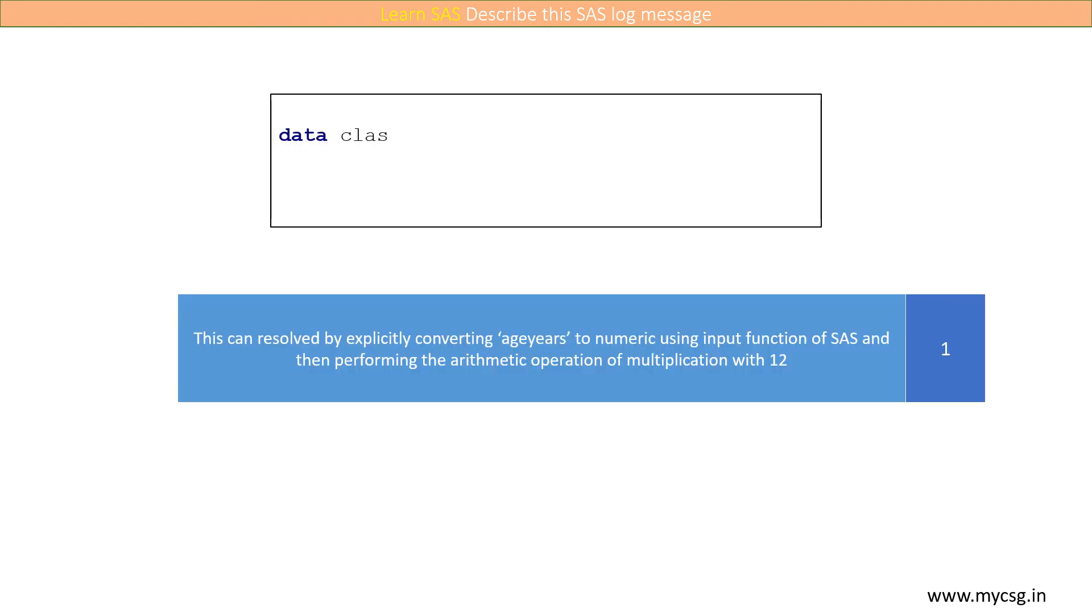So how can this be resolved? This can be resolved by explicitly converting ageyears to numeric using the input function of SAS and then performing the arithmetic operation of multiplication with 12.